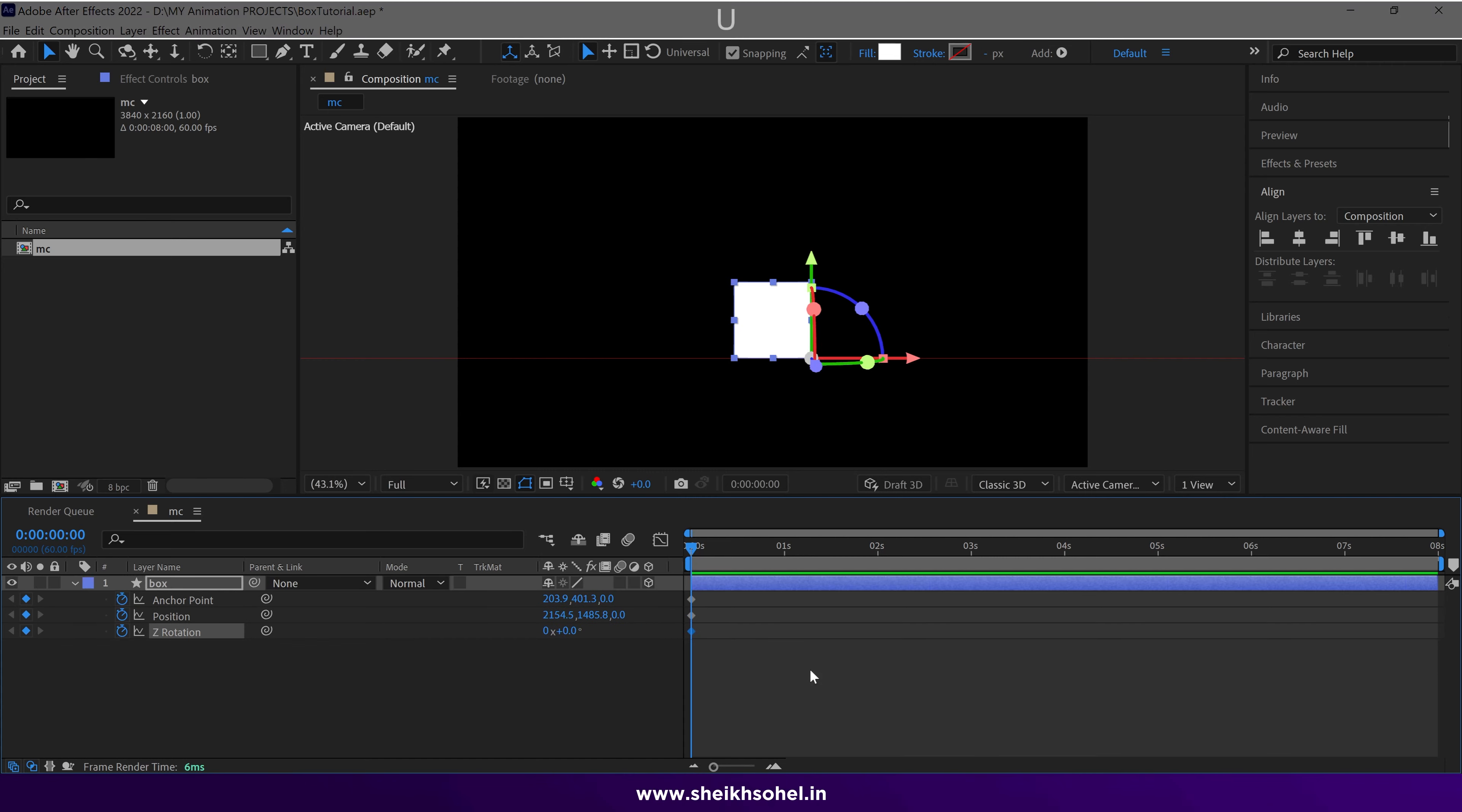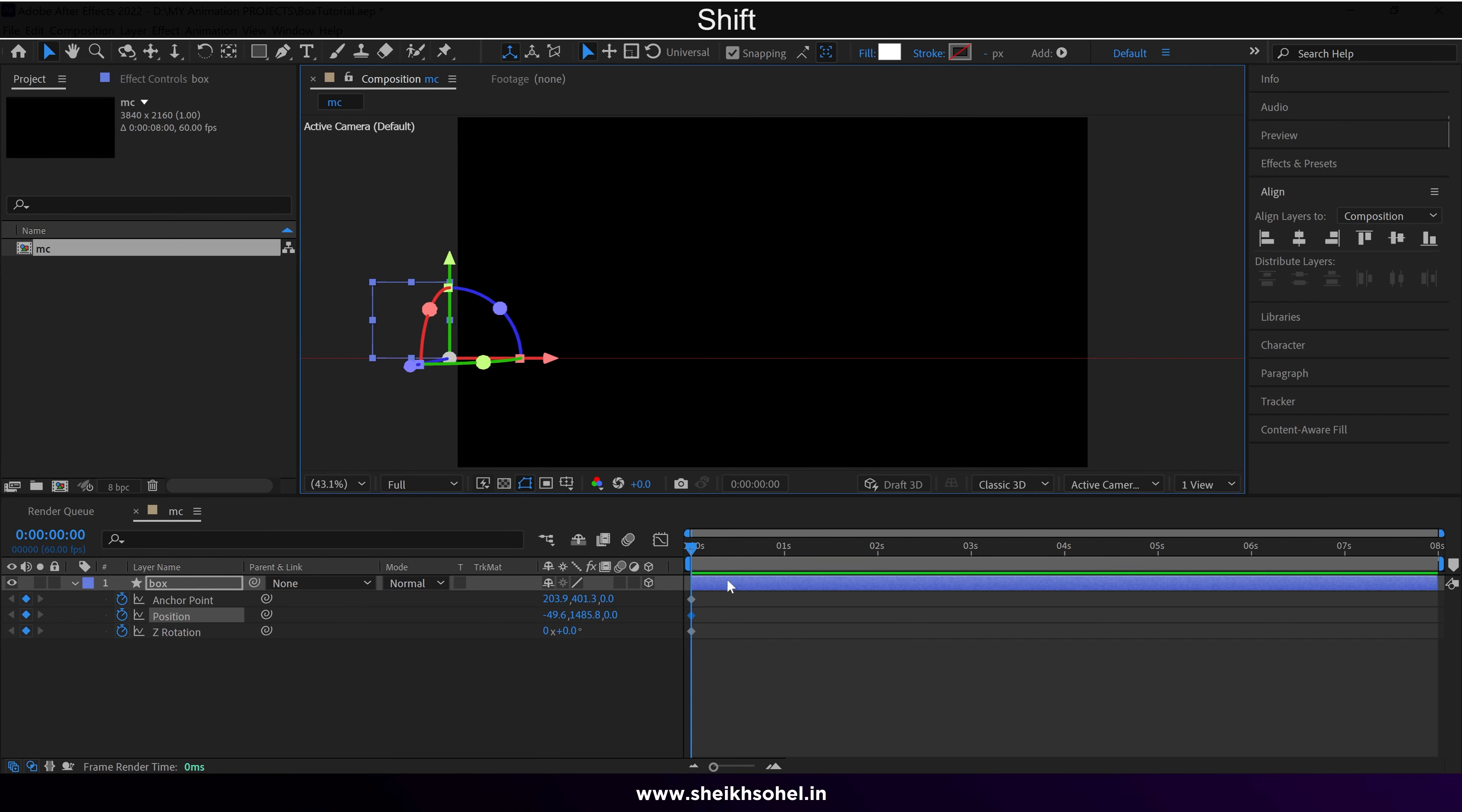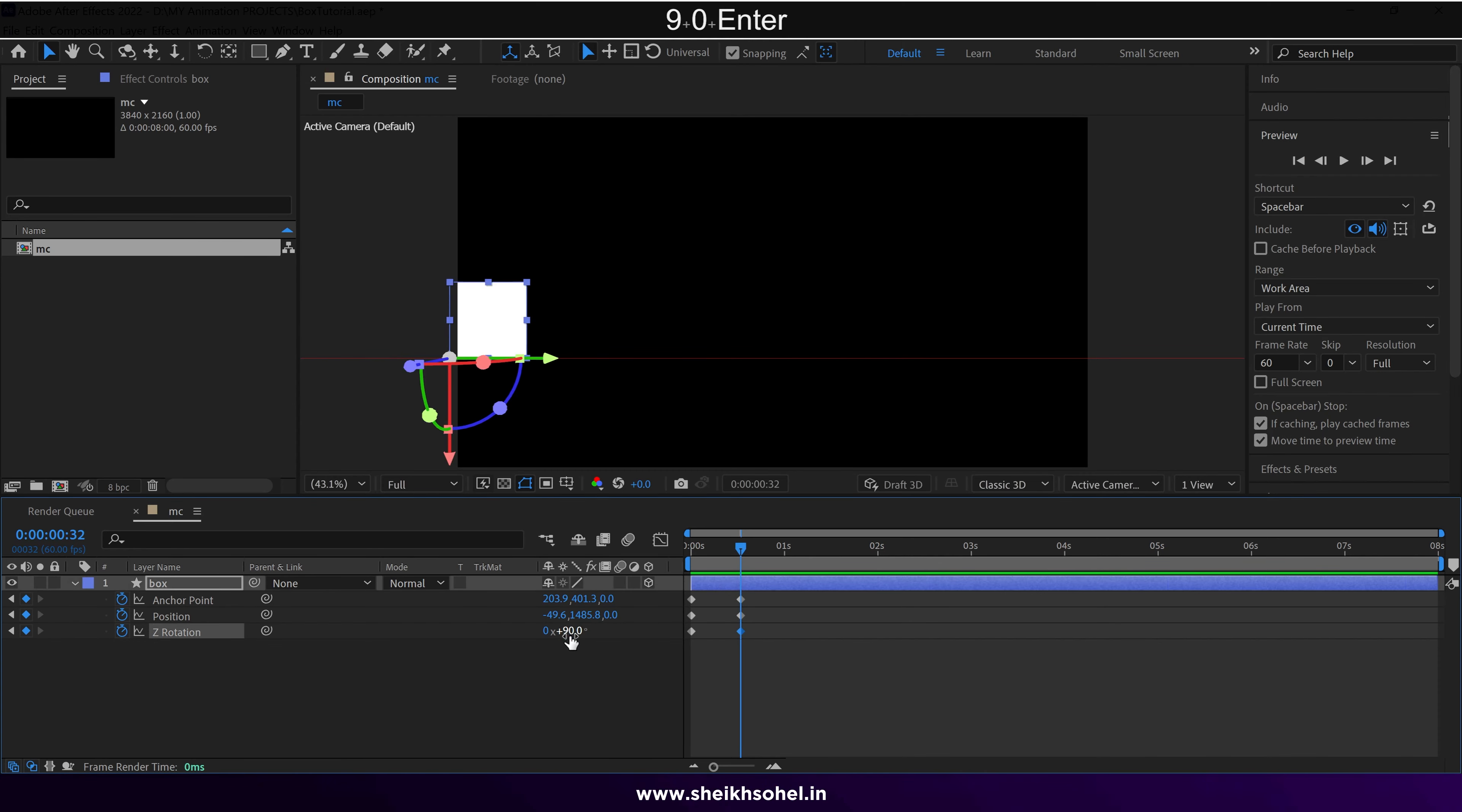Press U to reveal all the keyframes. Move the box out of the frame initially. After about 30 frames, add the same keyframes and change the Z rotation value from 0 to 90 degrees.